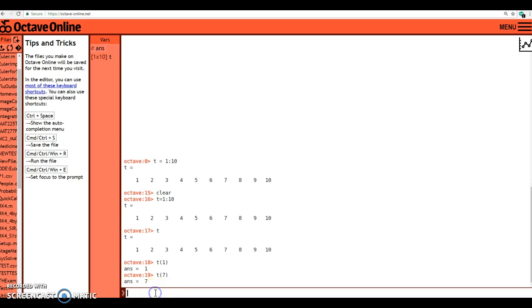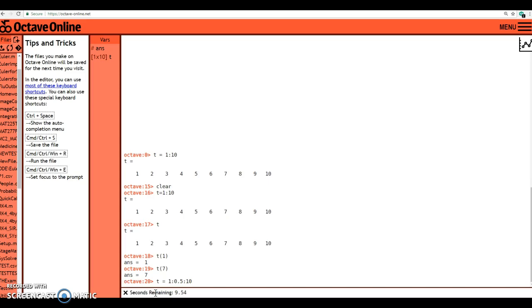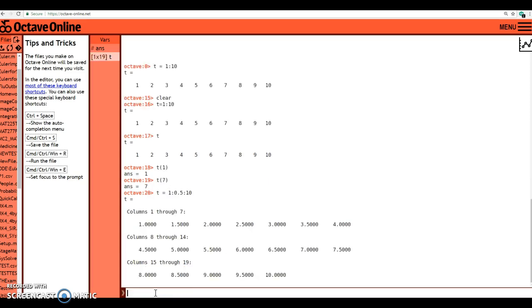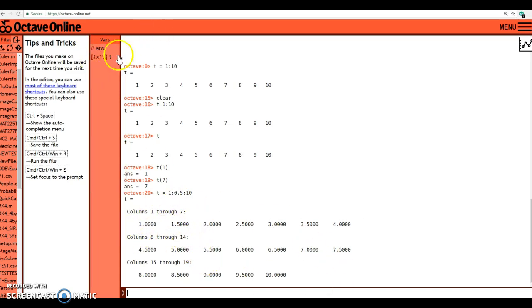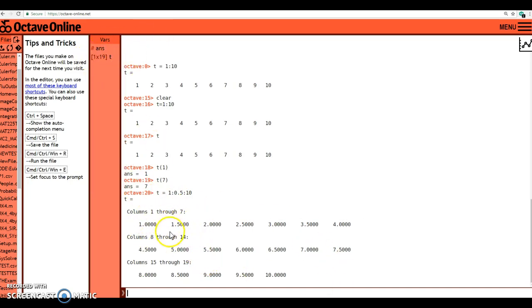Now if I had defined t to be starting at 1 in increments of 0.5 all the way up to 10, first of all that's going to spit out a lot of stuff because I didn't suppress the output. If I put a semicolon at the end of the line it wouldn't have shown me the actual elements. Notice that's 1 by 19 because it starts at 1 and goes in increments of a half all the way up to 10.